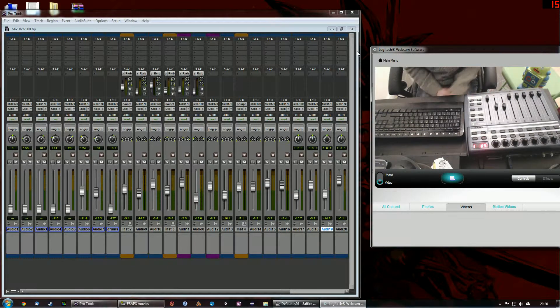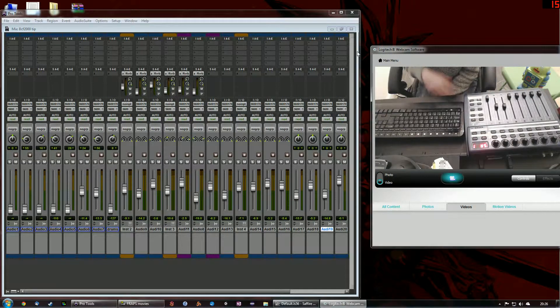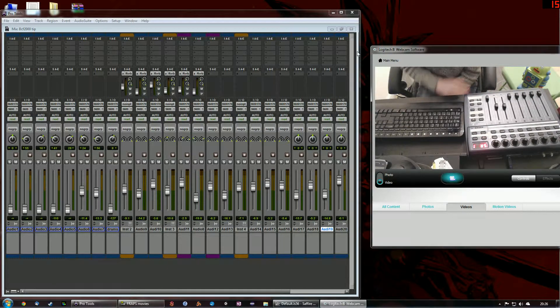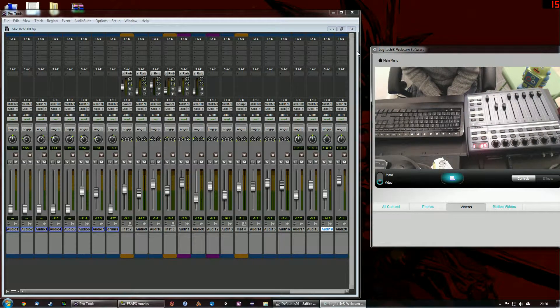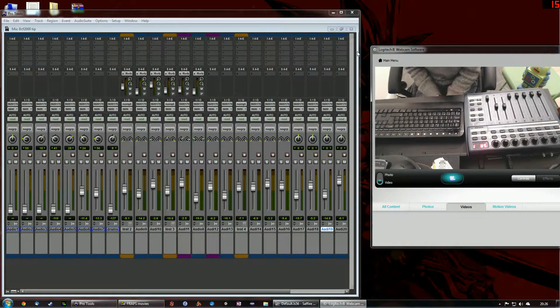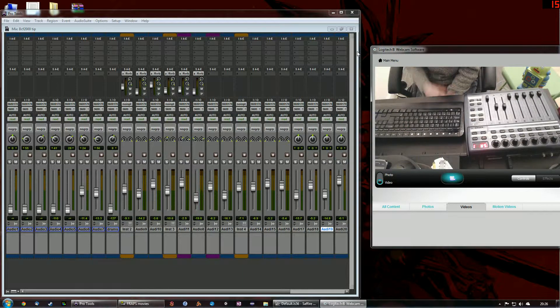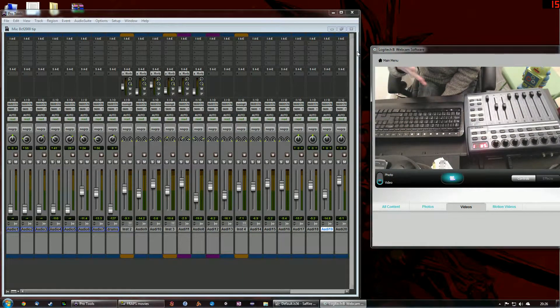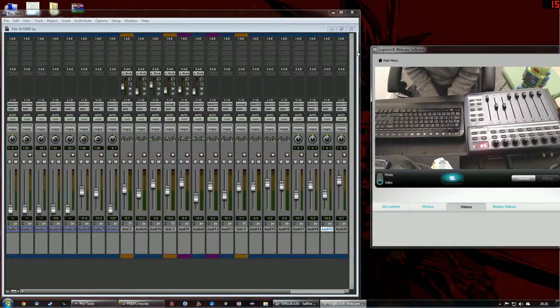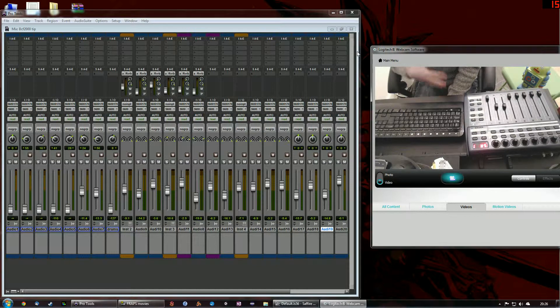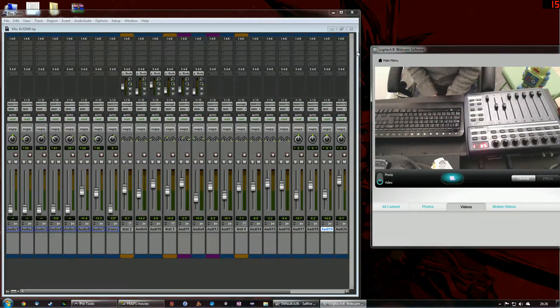So what is the BCF-2000? This is a control surface from Behringer, which they released a few years ago now. It's basically one of the most affordable control surfaces on the market. That's basically its mass appeal.